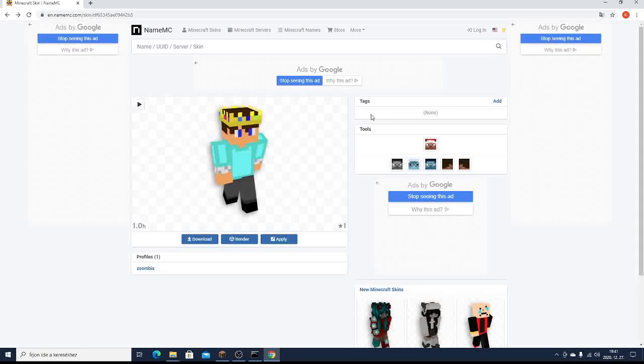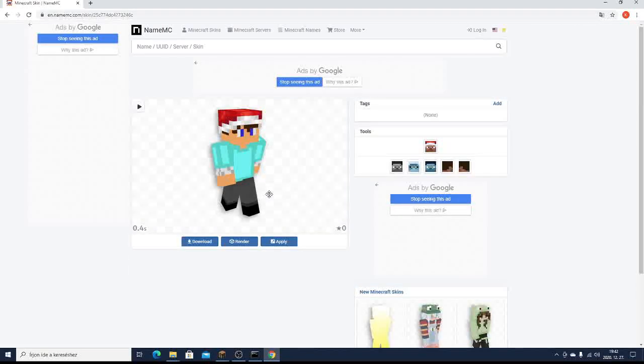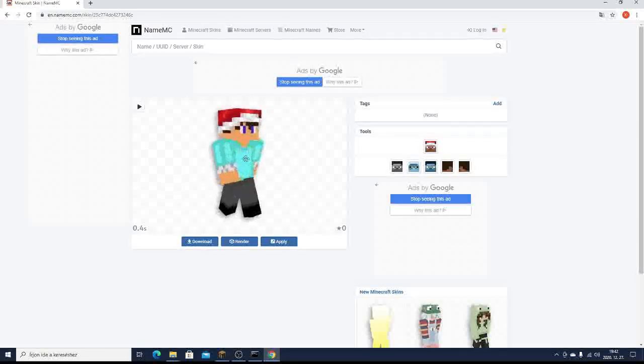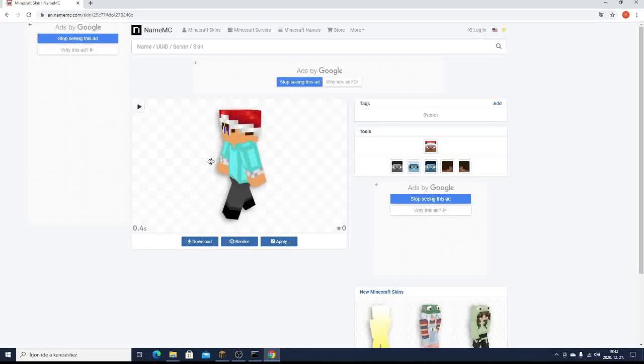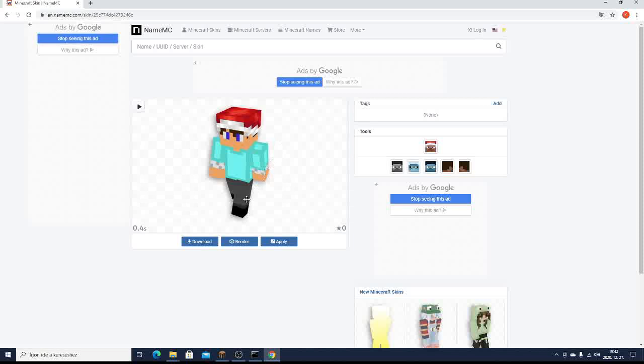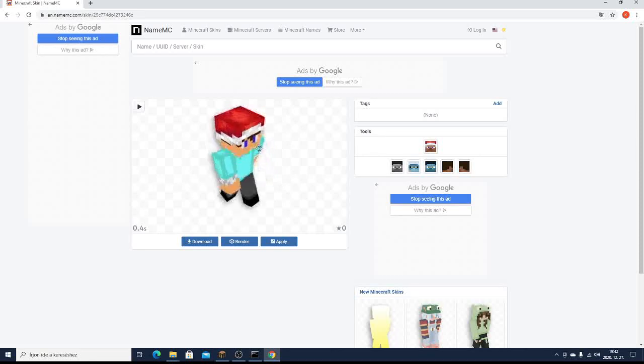And then, you can see these tools. You can click on Santa hat option. And as you can see, I got this really cool Santa hat. Then you just hit download, and you got this very cool own skin.